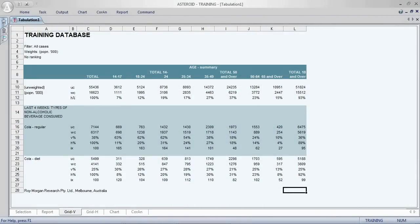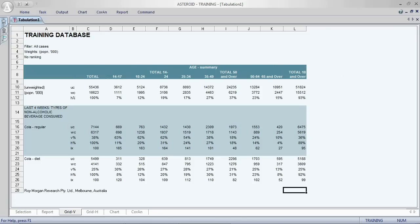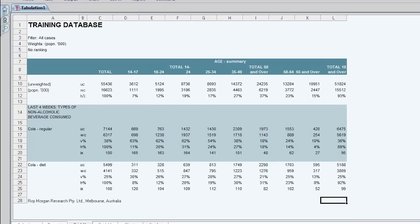First of all on the top left you can see that we have filter all cases. We may choose to filter to say males only or those who live in New South Wales only. In our columns we have age groups. We also have a total. The total is displayed by default.